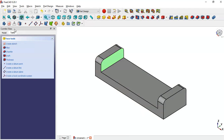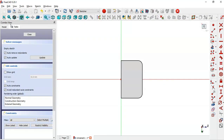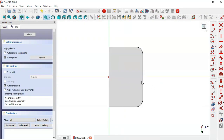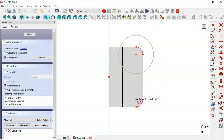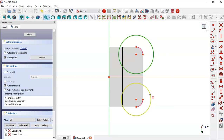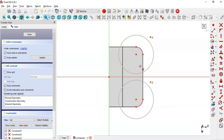Now select this face and create a new sketch. Switch to section view, select the External Geometry tool and extract this edge. Then select the Circle tool and draw these two circles.